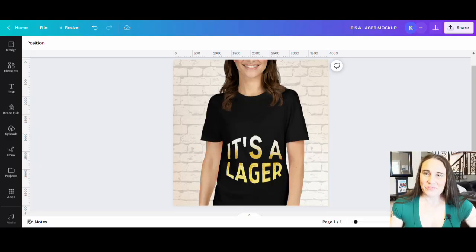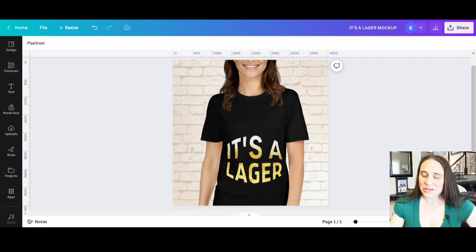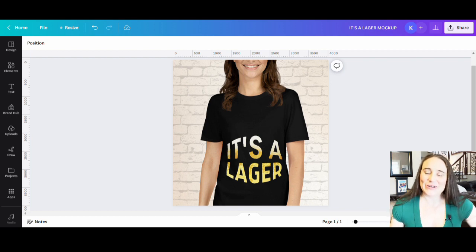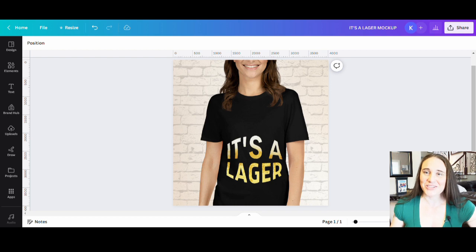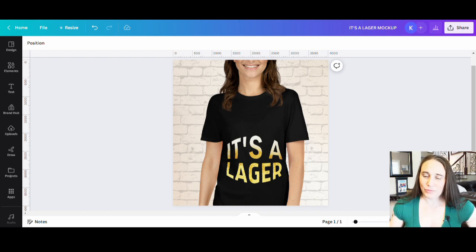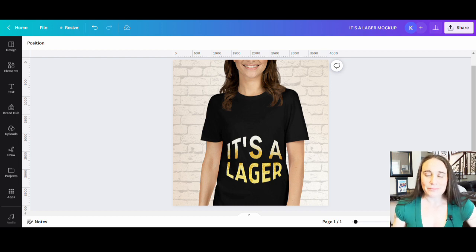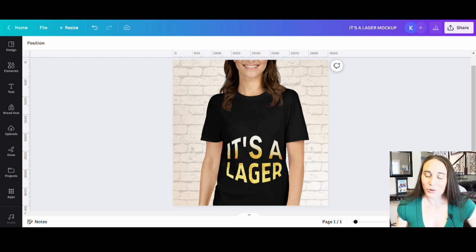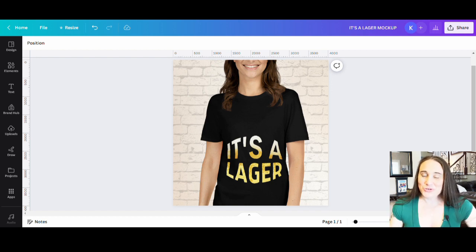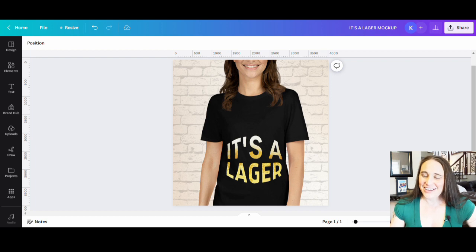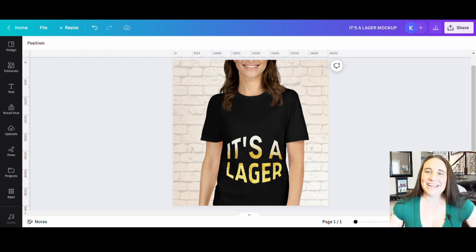Alright, so in today's video, we're going to be doing this design right here. It's a little bit different, but this one says it's a lager and it's a little bit of a play on a pregnancy announcement that might say it's a girl or it's a boy. If you want to learn how to do this design here, go ahead and stick around.